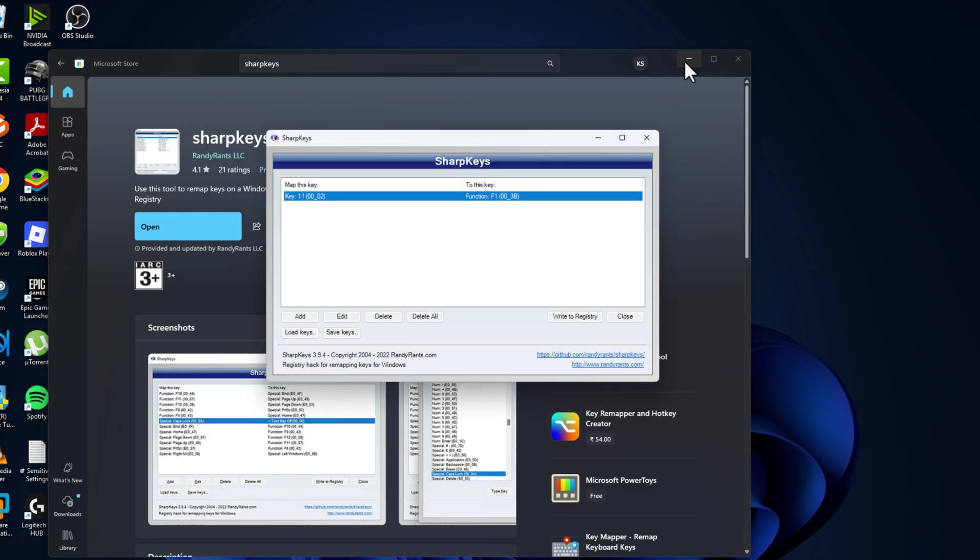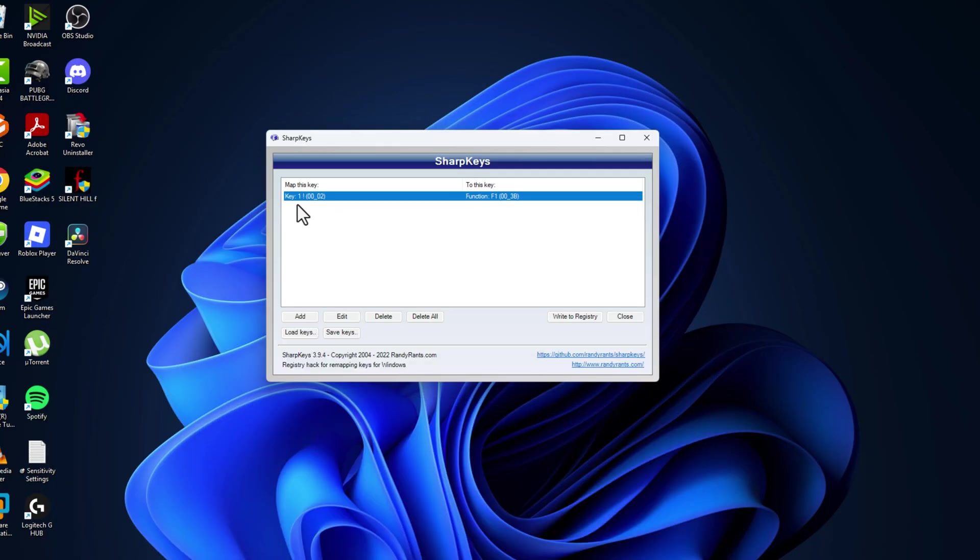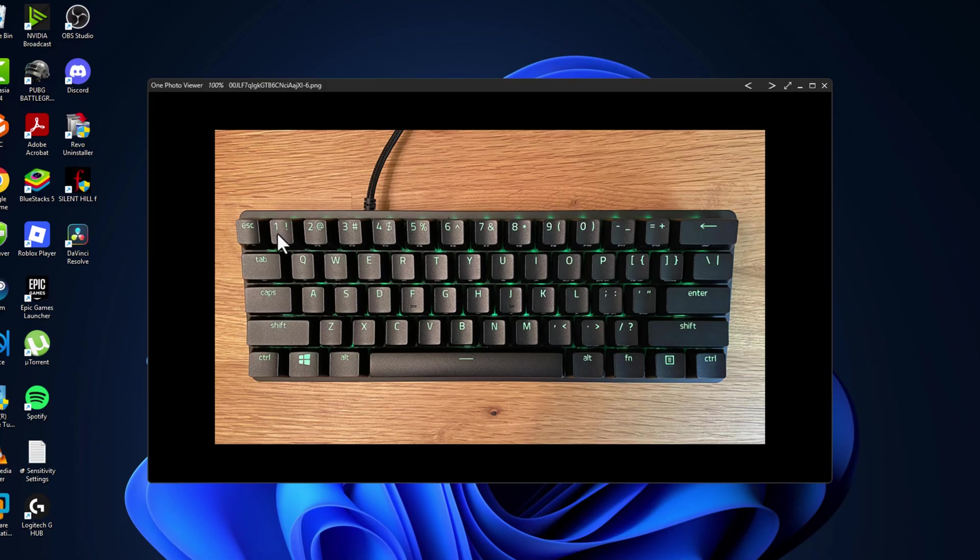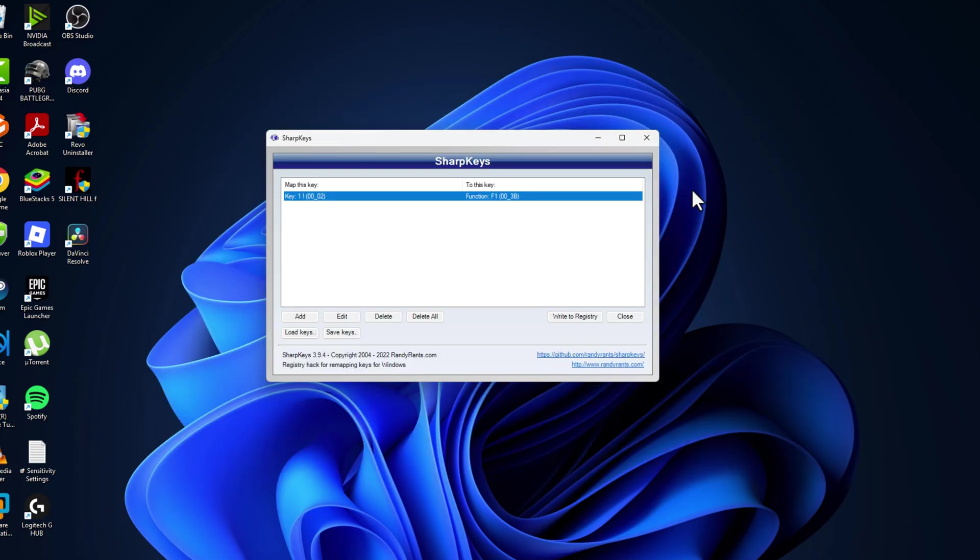In my case I already done this. I mapped the one key to function as the F1 key. I already said to you I don't have the F1 key, so I set this one key to function as F1 key.